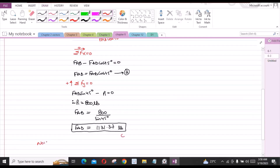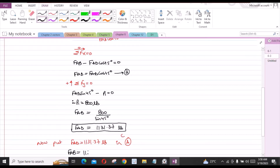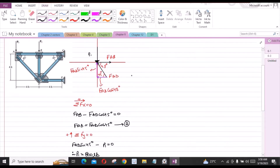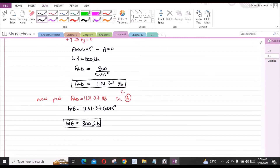Now substituting FAD equal to 1131.37 lbs into equation A: FAB equals 1131.37 times cos 45 degrees, so FAB equals 800 lbs. Since we had assumed FAB as a tensile force — because it is acting away from joint A — FAB is in tension.